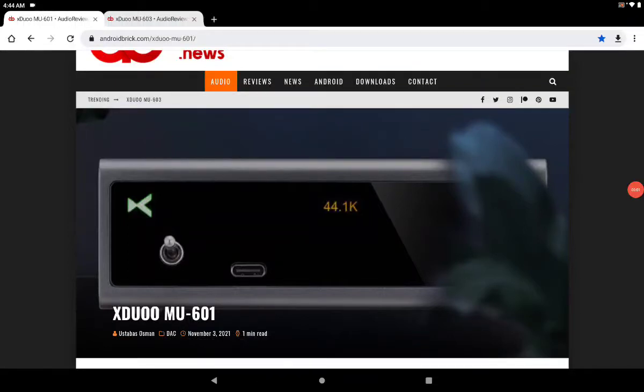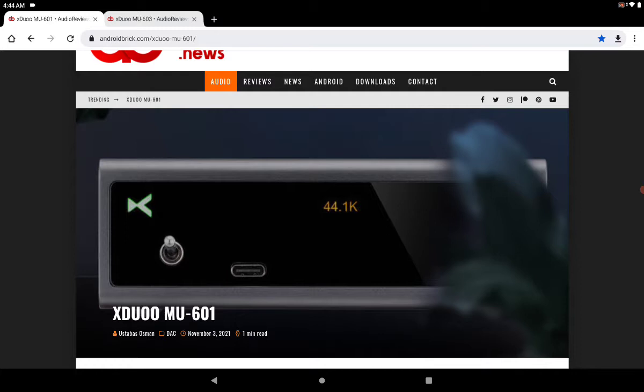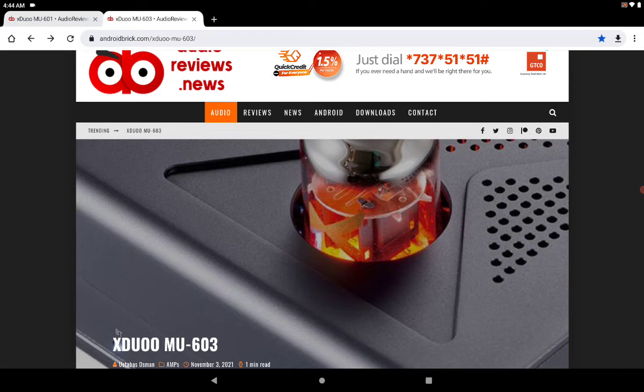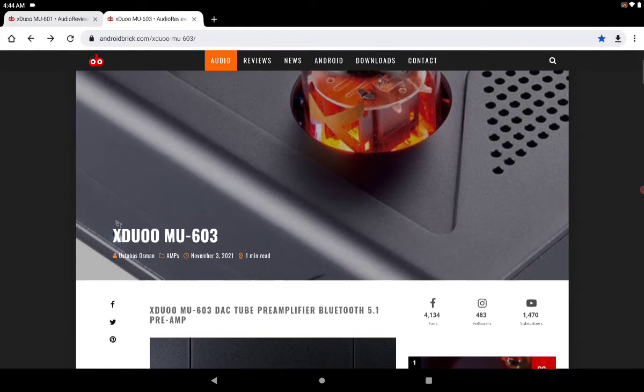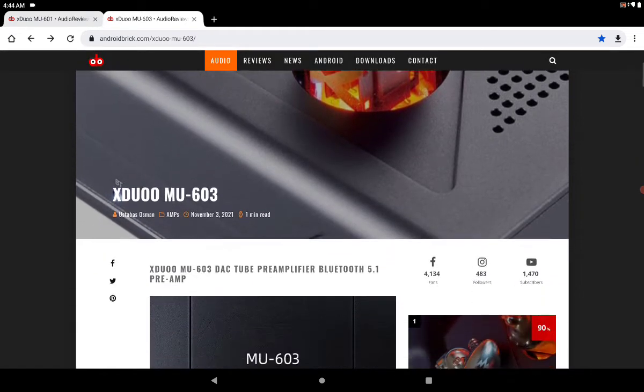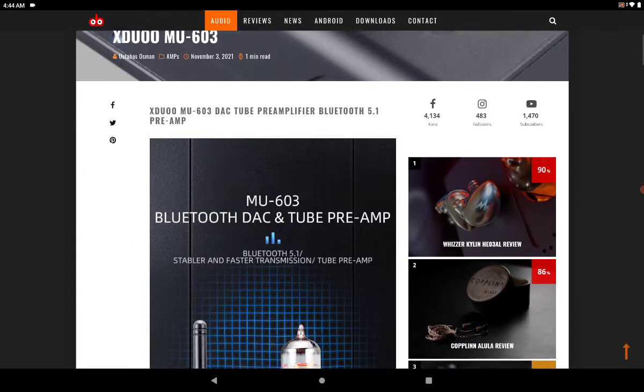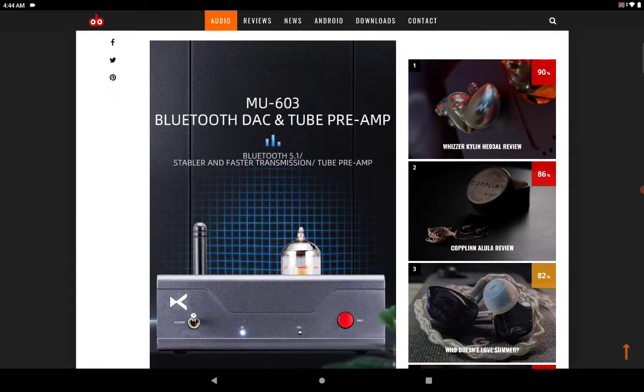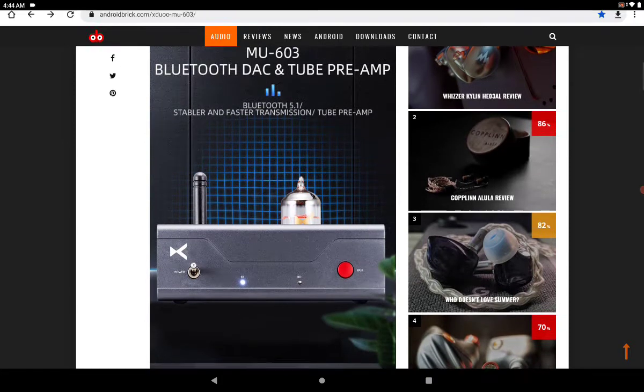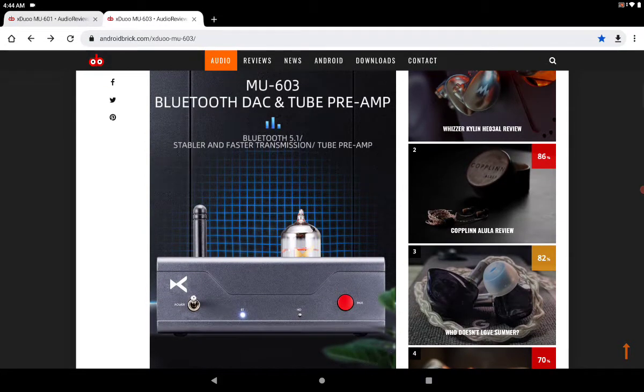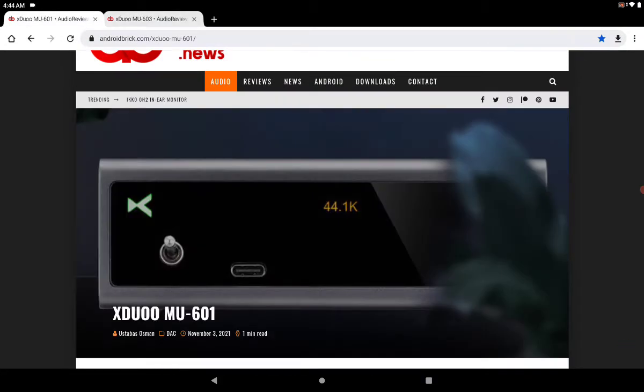X-DU has released two new DACs, the MU601 and MU603, with new features. They will have to perform at least to the price tag that they're charging for each of them.